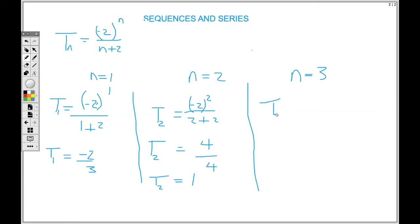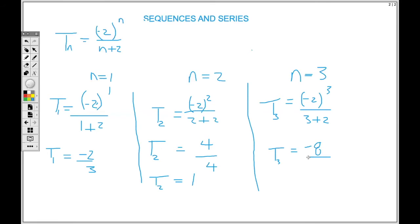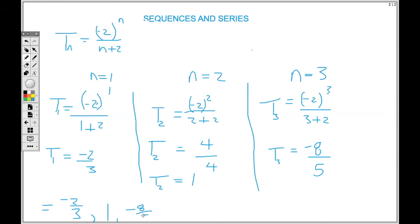For t3, replace n with three. So t3 equals negative two cubed, that's negative eight, over three plus two, which is five. So the first three terms of this general term — negative two to the power n over n plus two — are negative two over three, one, and negative eight over five.